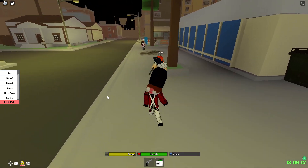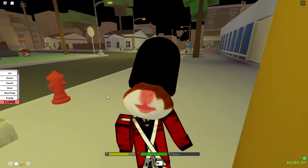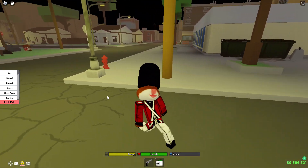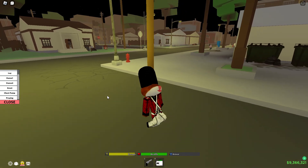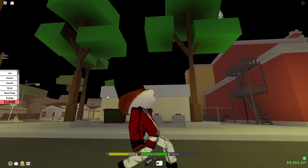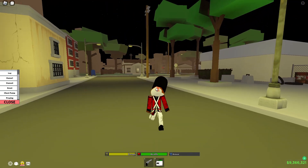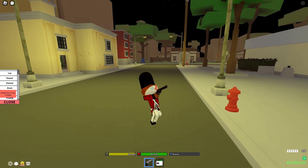Hey guys, I'm back with another video and today I'm going to be teaching you guys how to properly use FOV in the hood. I do not know what's going on in my animation.